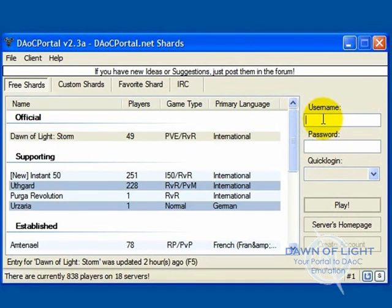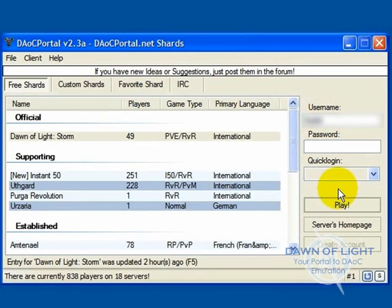Then enter your username. If this is your first time, go ahead and make up a username.